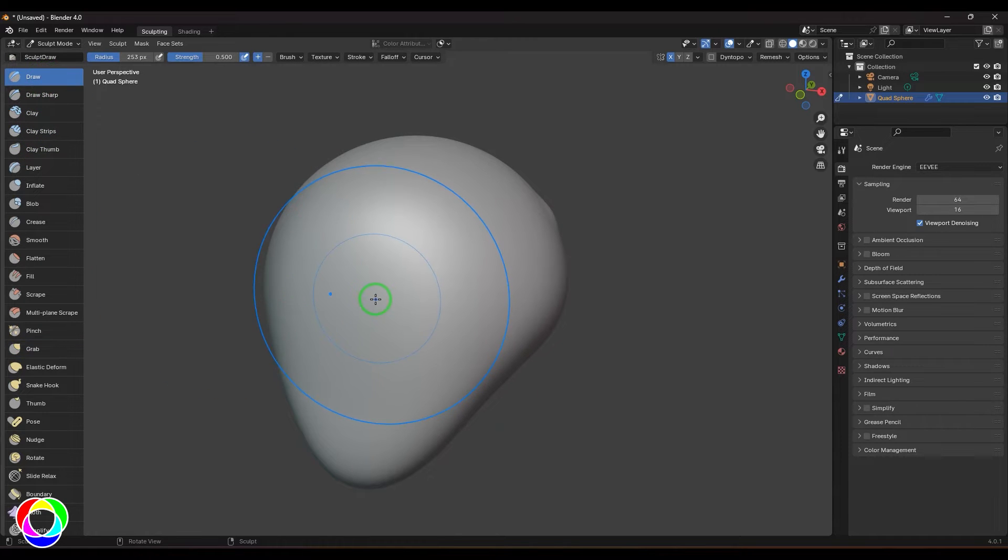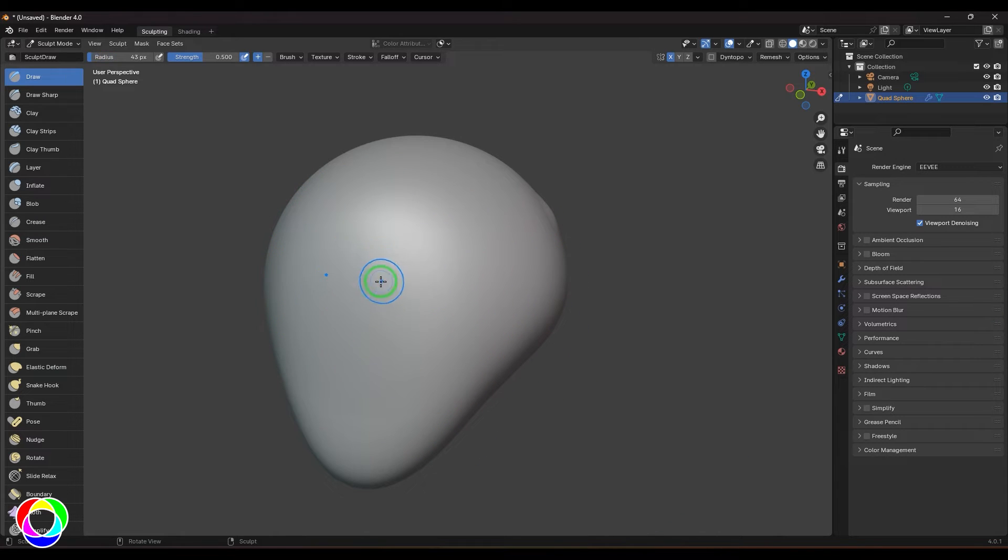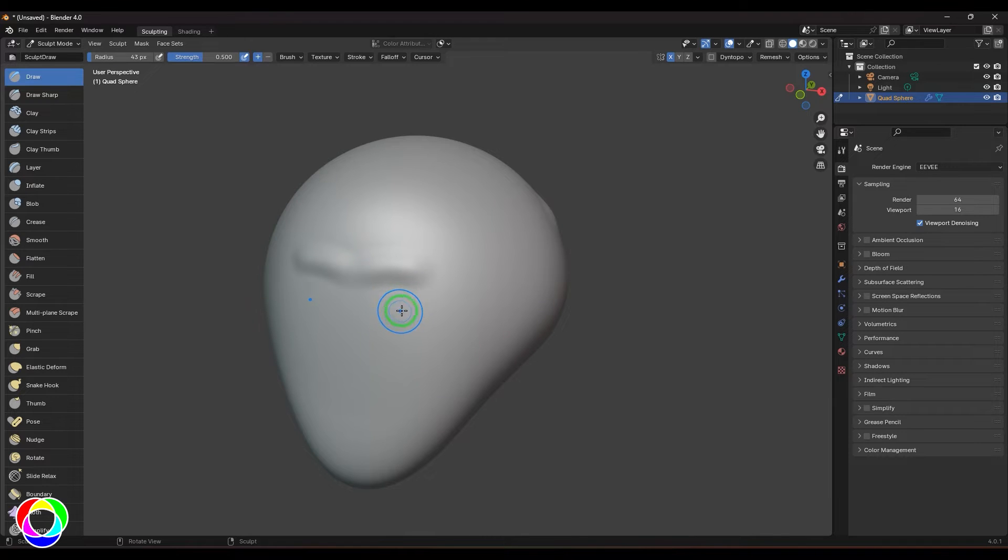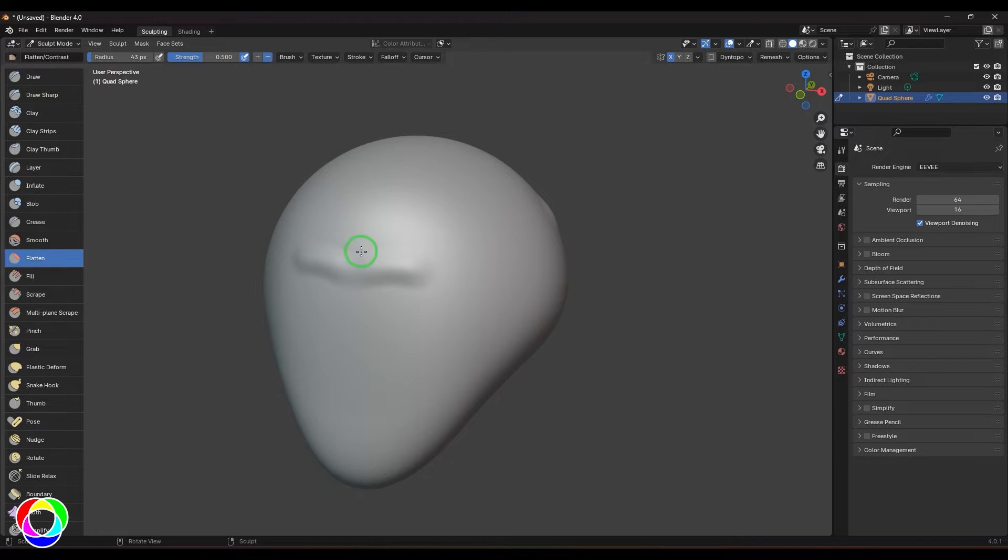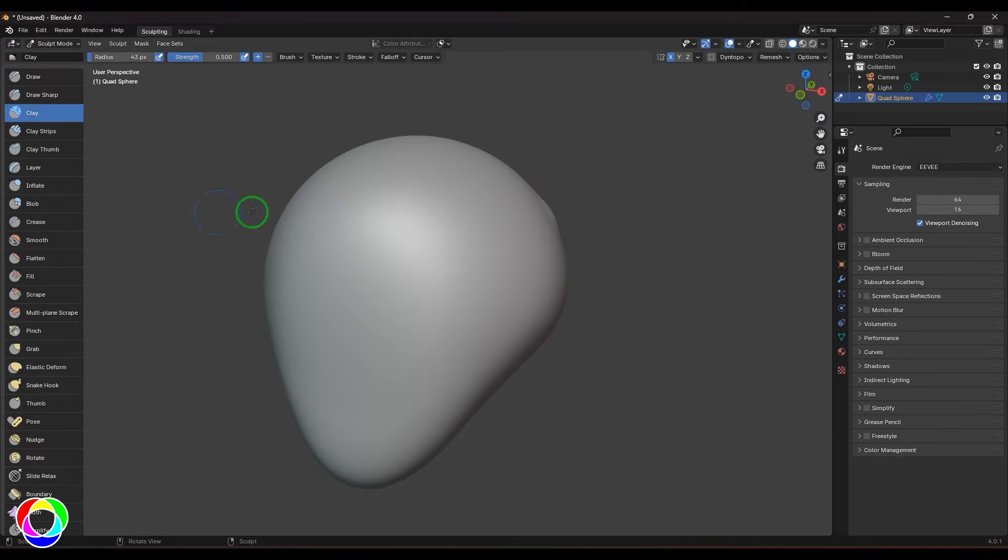The first is the draw brush which you need to understand, then we'll get into the clay brush. Draw brush is like pulling or pushing the vertex points in their normal direction. We have a brush called flatten and we use this to flatten things. If I have to use a combination of these two tools, I would use the clay brush.